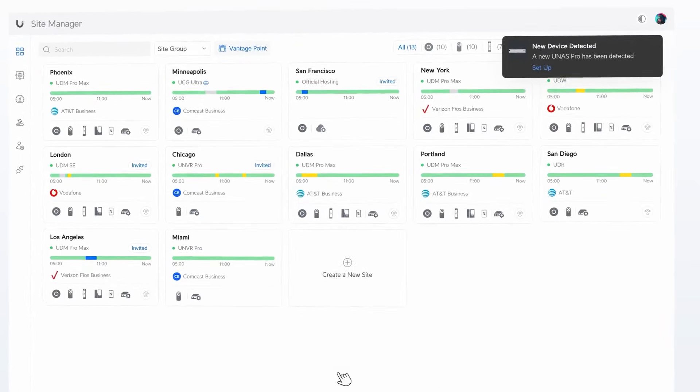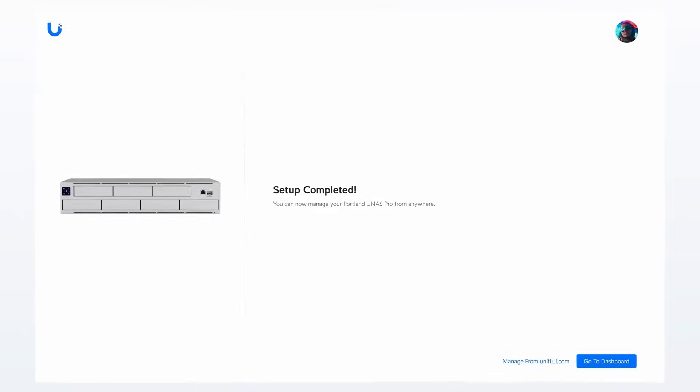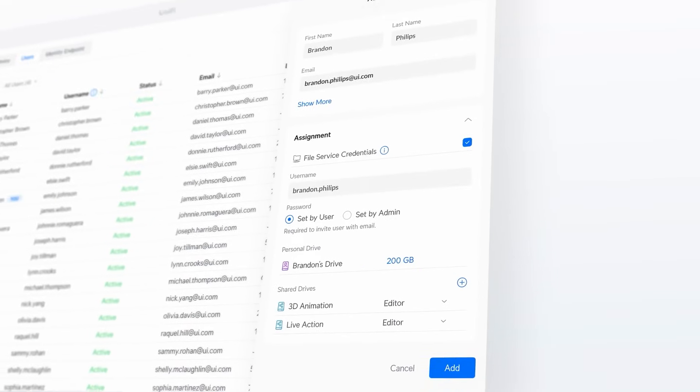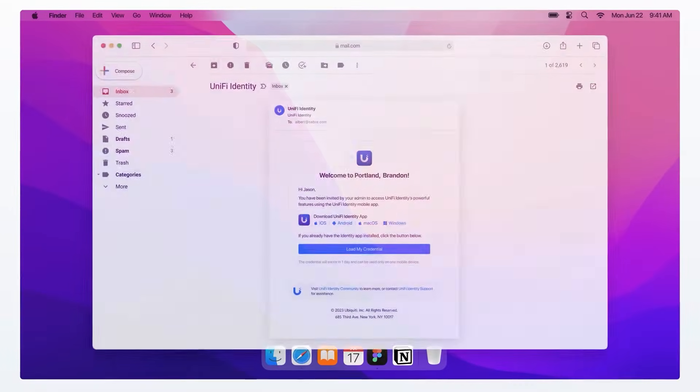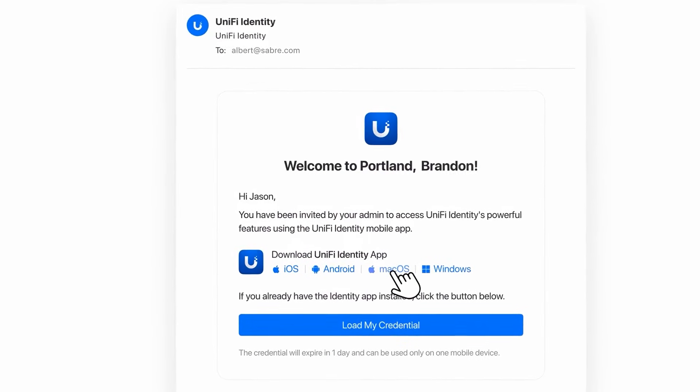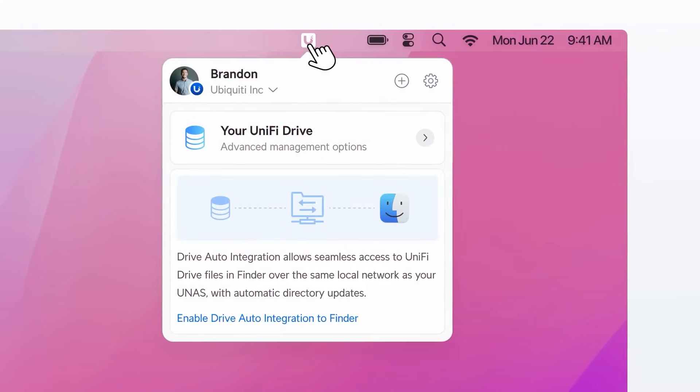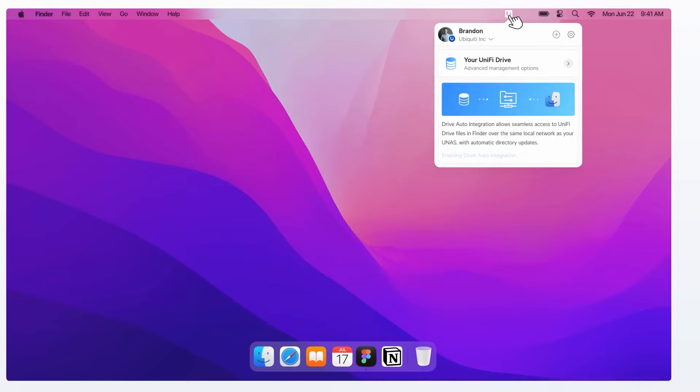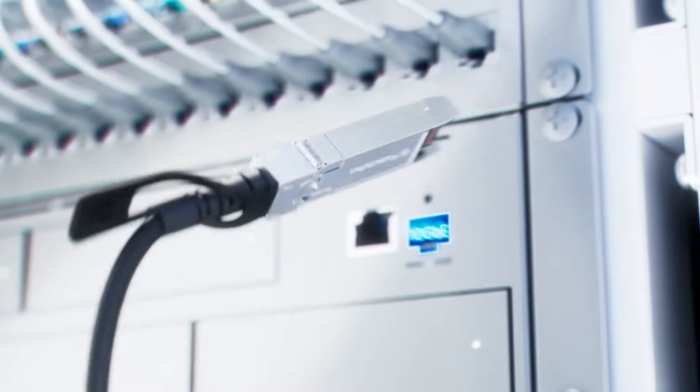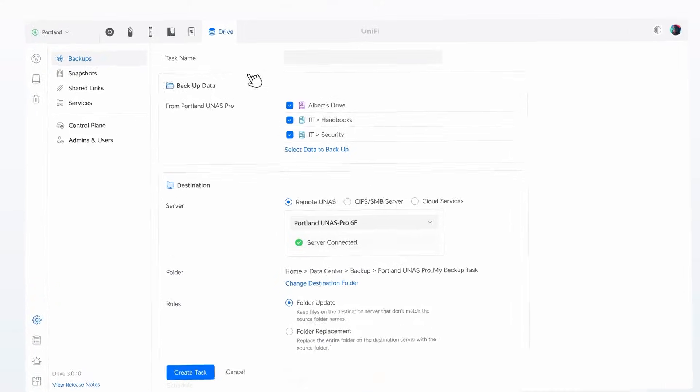Out of the box, UNAS Pro can be up and running within minutes. Set up file management and users in an instant, mount network drives to PCs, and enjoy blazing transfer speeds while connected over 10 gigabit ethernet.